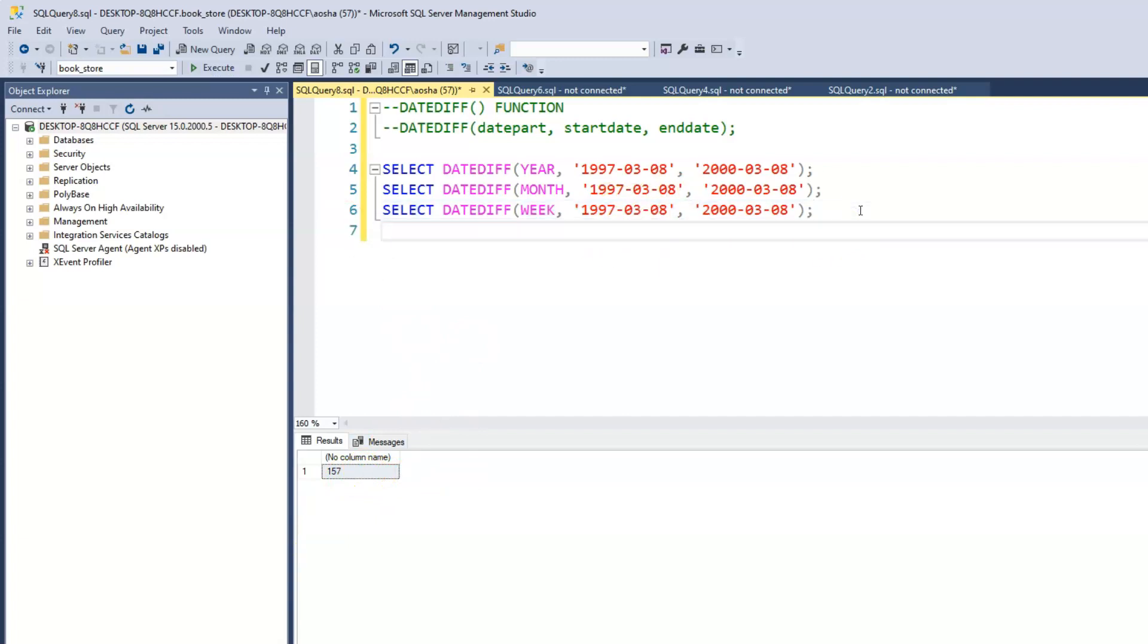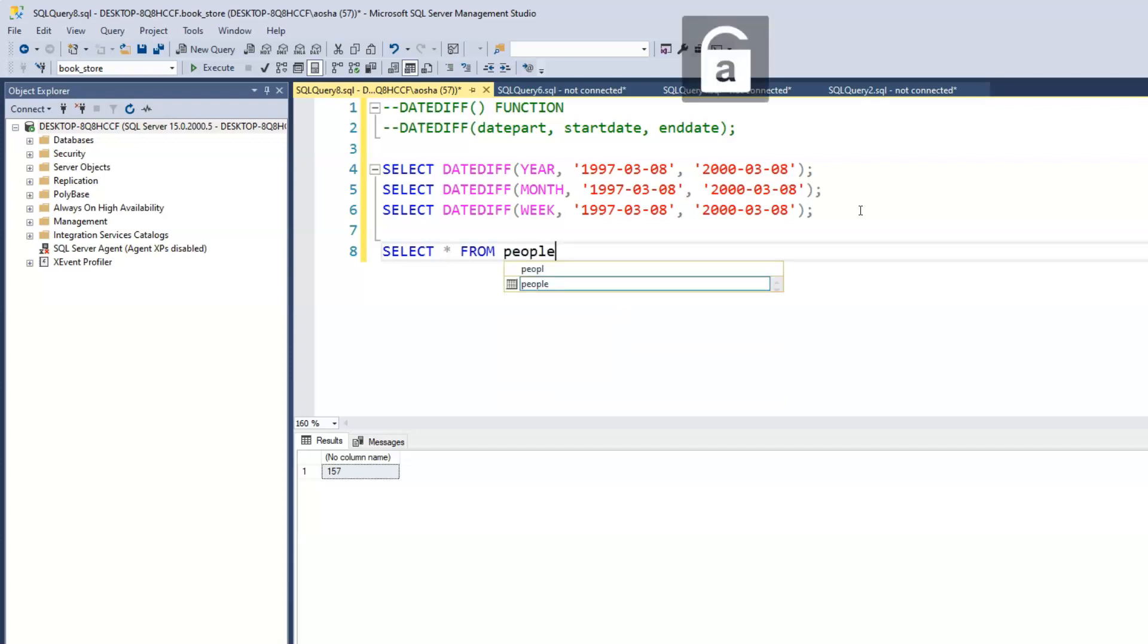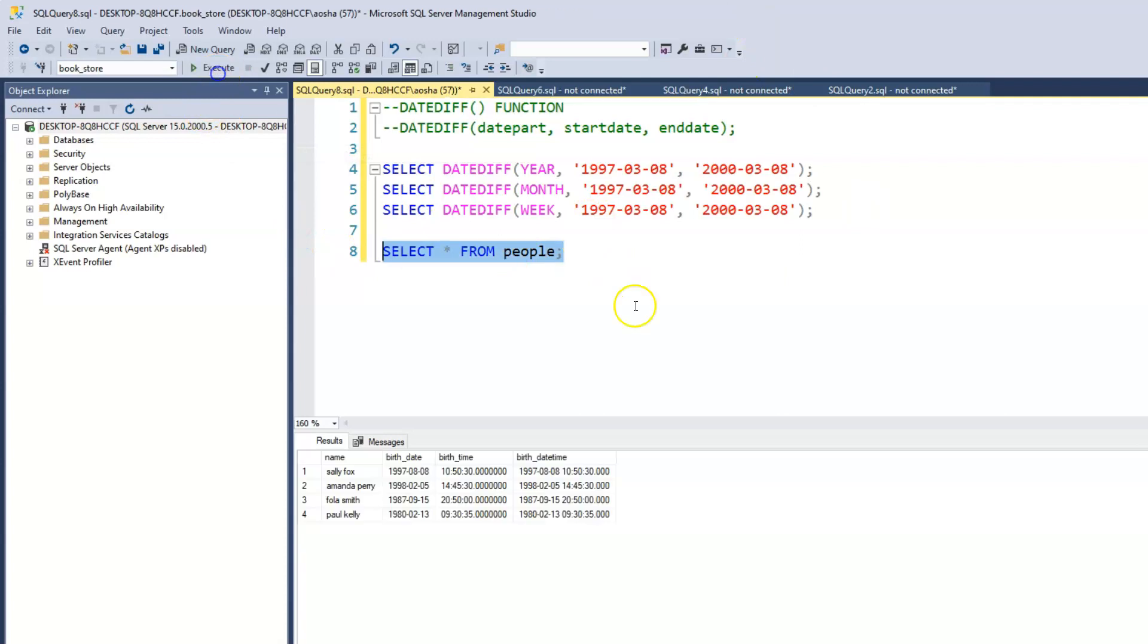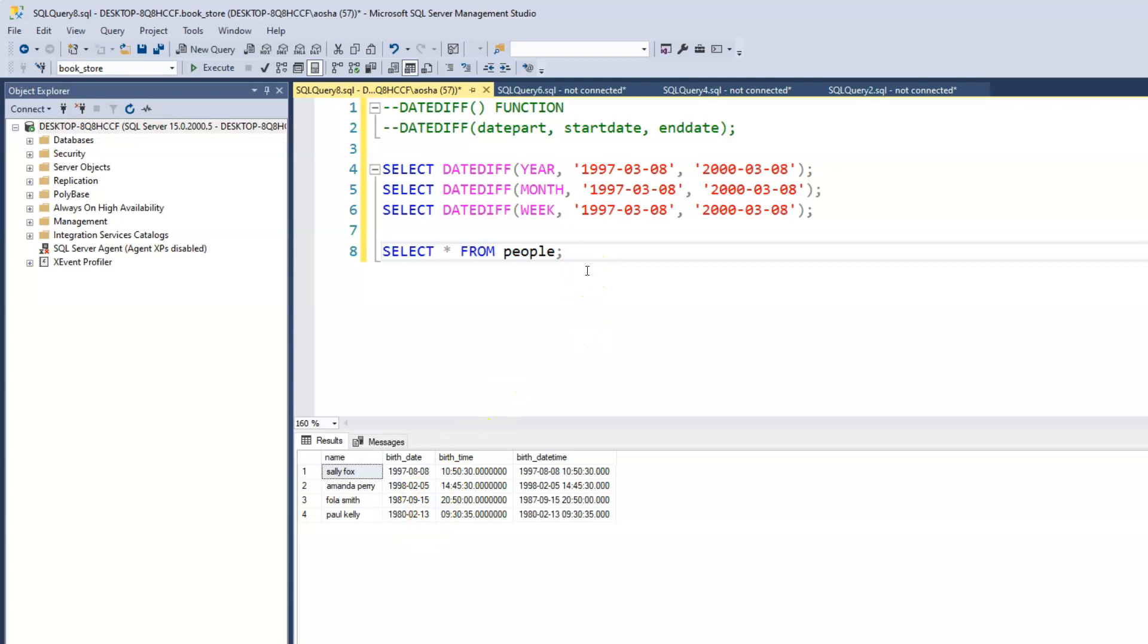Let's apply this to our people table. Let's print out our table first. We have all those date of birth for Sally, Amanda, Foley, and Paul. We just have their date of birth, but what if we want to find out their age, the age itself, rather than just having the date of birth? A solid 30 years old or 25 years old, whatever the case might be.